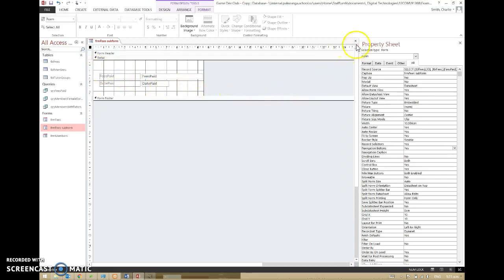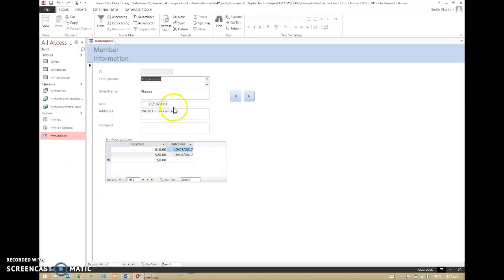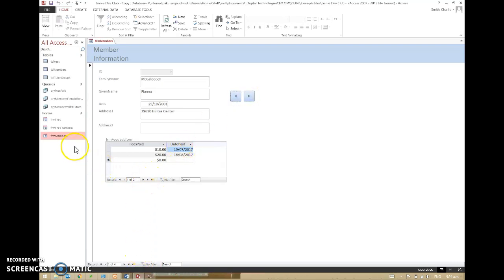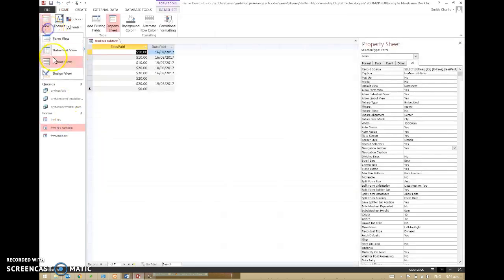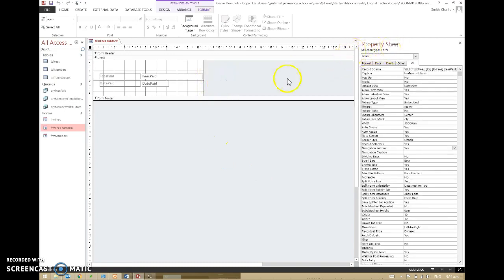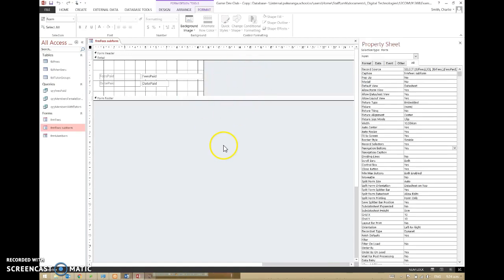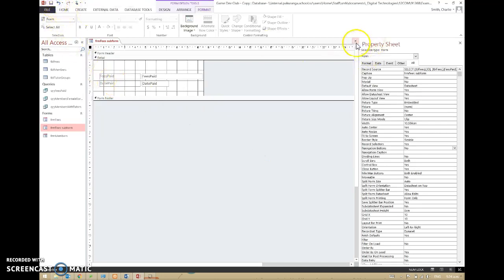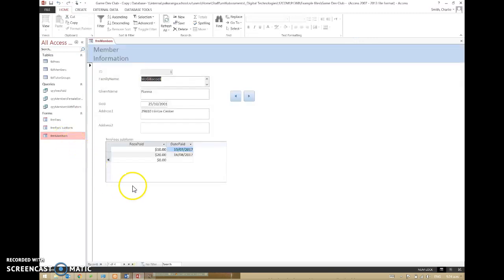So if I just save that, we'll see that hopefully looks about right. We've got the members and the fees paid and the date paid, which is all the information we really need to display. What I find horribly confusing is I've got one set of navigation buttons for the subform and another set down here for the main form. I'm going to get rid of these by going into the subform design view, bringing up the property sheet, clicking in the blank area to select the entire form, and setting navigation buttons to No. Save that, close it — that's much nicer, much better.